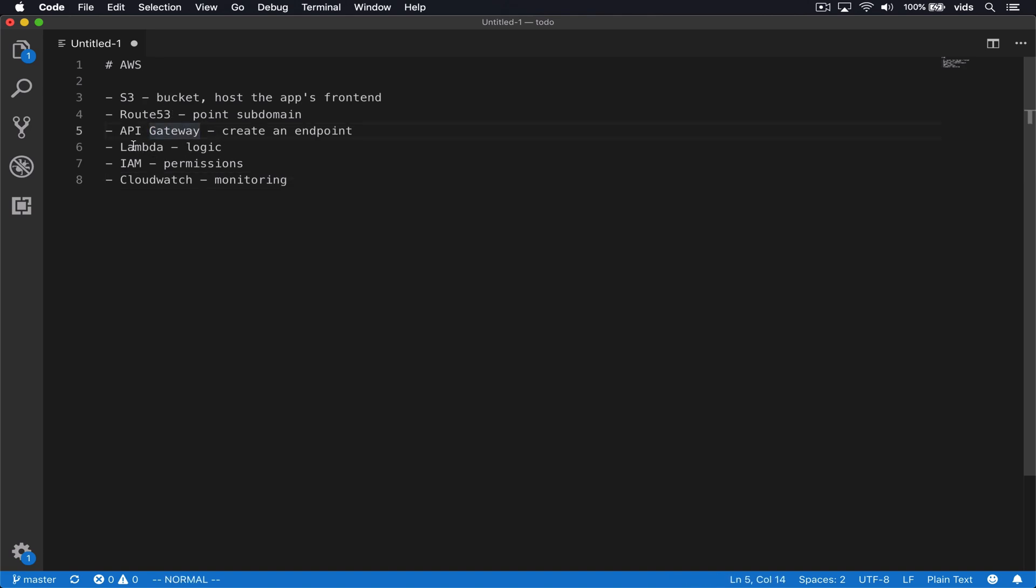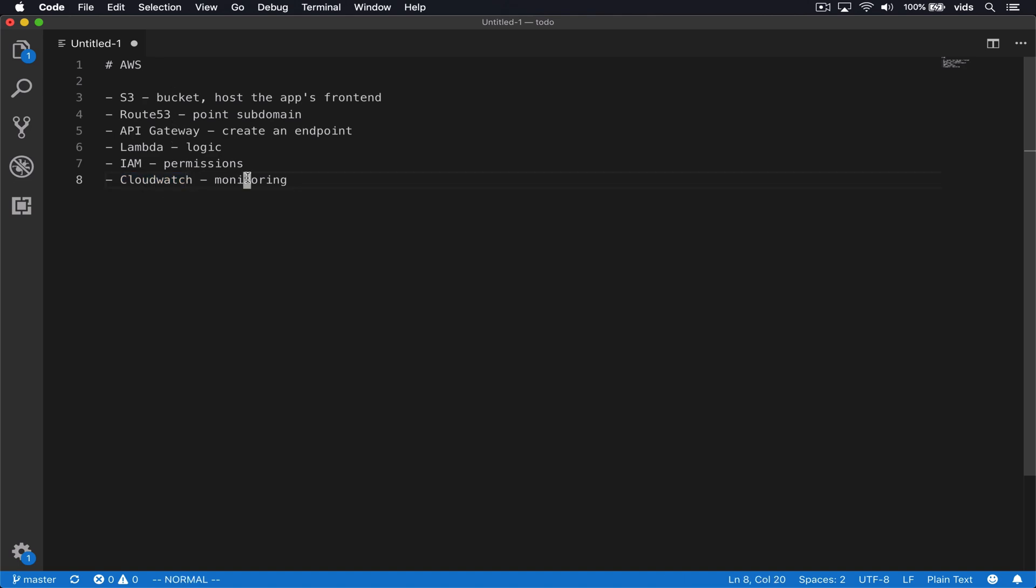API gateway, in turn, will use a Lambda function to process the request and return a JSON response. We'll need to use IAM to configure all the permissions for the different services. And then lastly, we'll use CloudWatch to monitor each request as it comes and we'll use custom metrics to see which requests we handled.